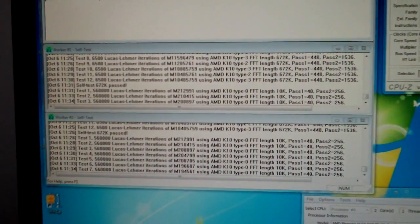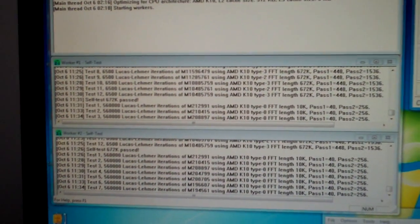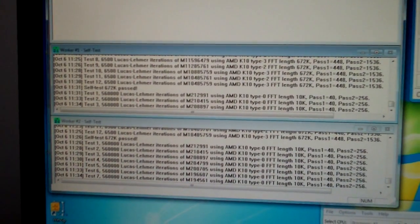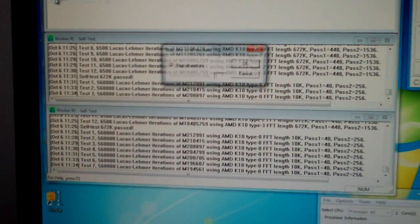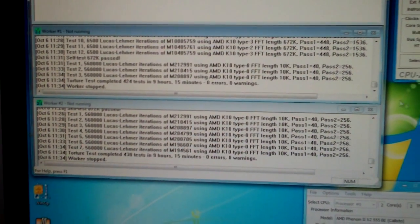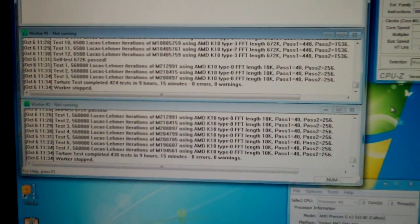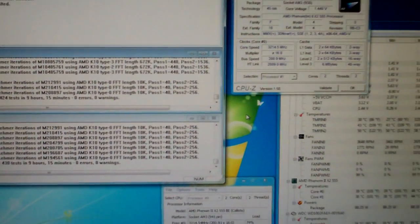And as you can see there, we're still running our Prime. Actually, let's go ahead and stop this. I ran for 9 hours and 15 minutes, so I'm deeming that stable enough.